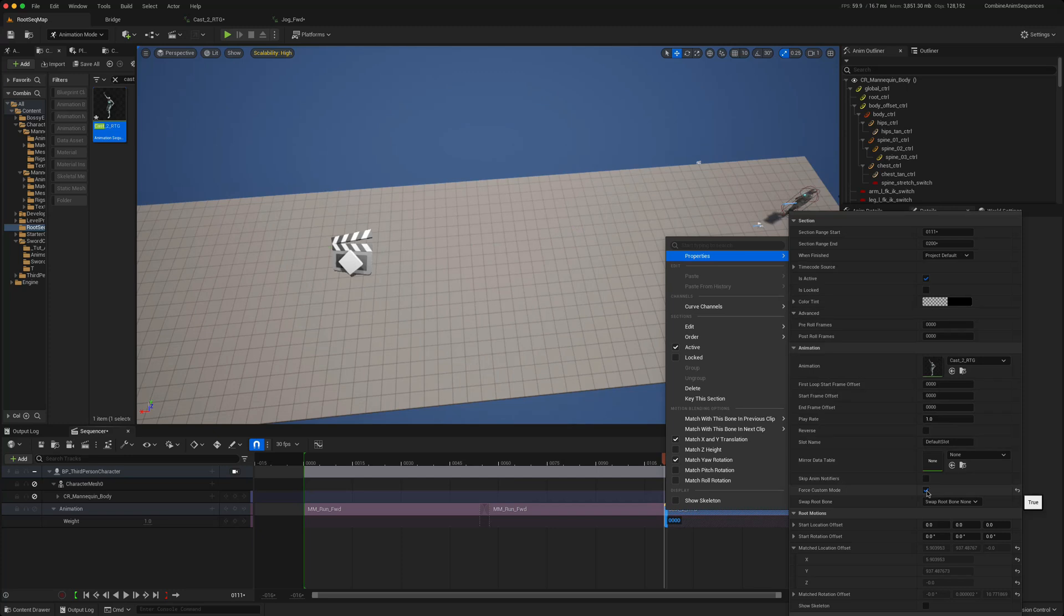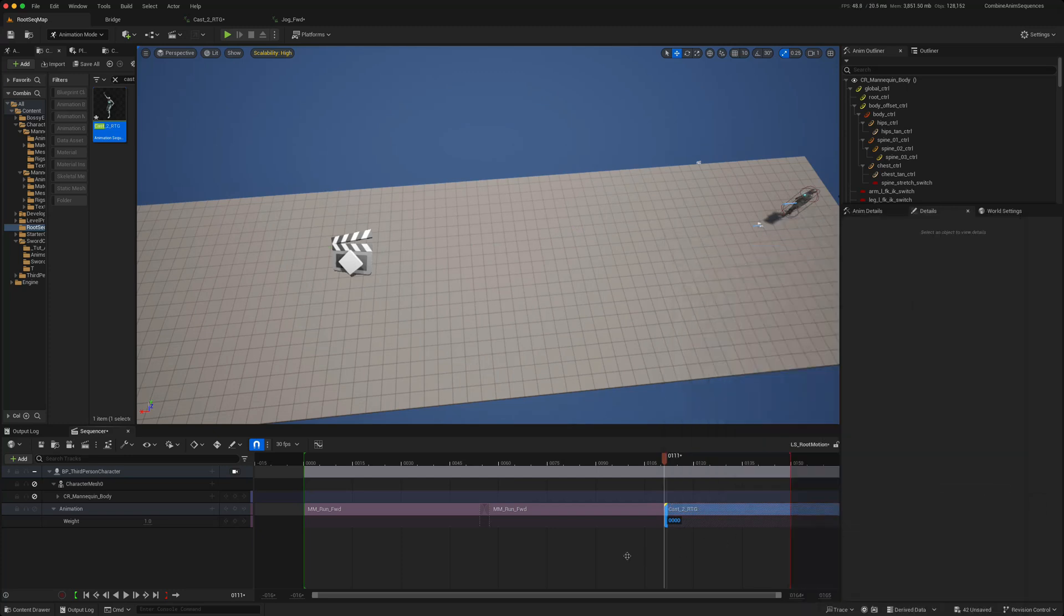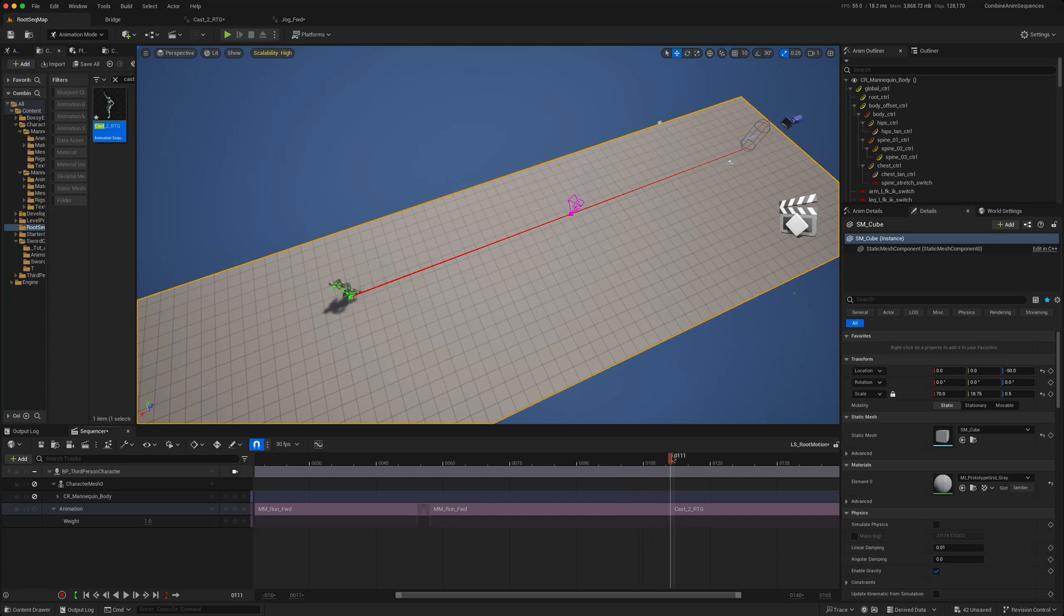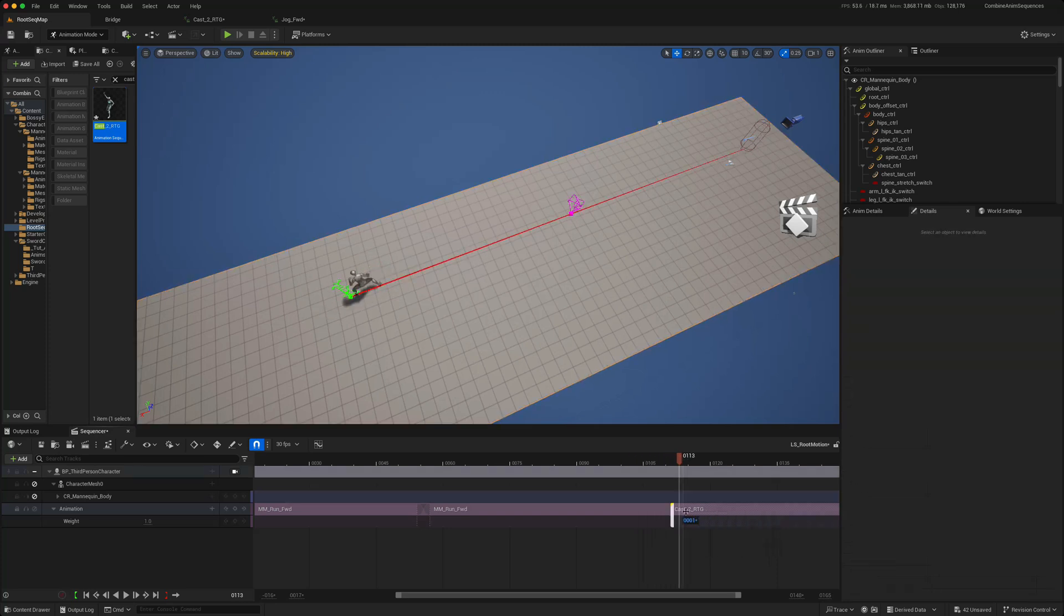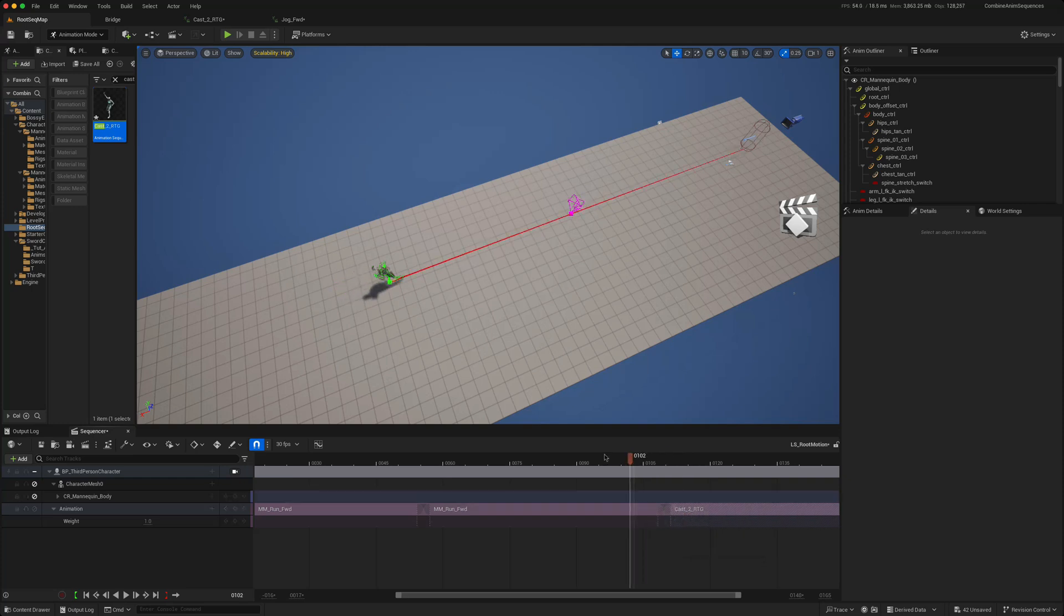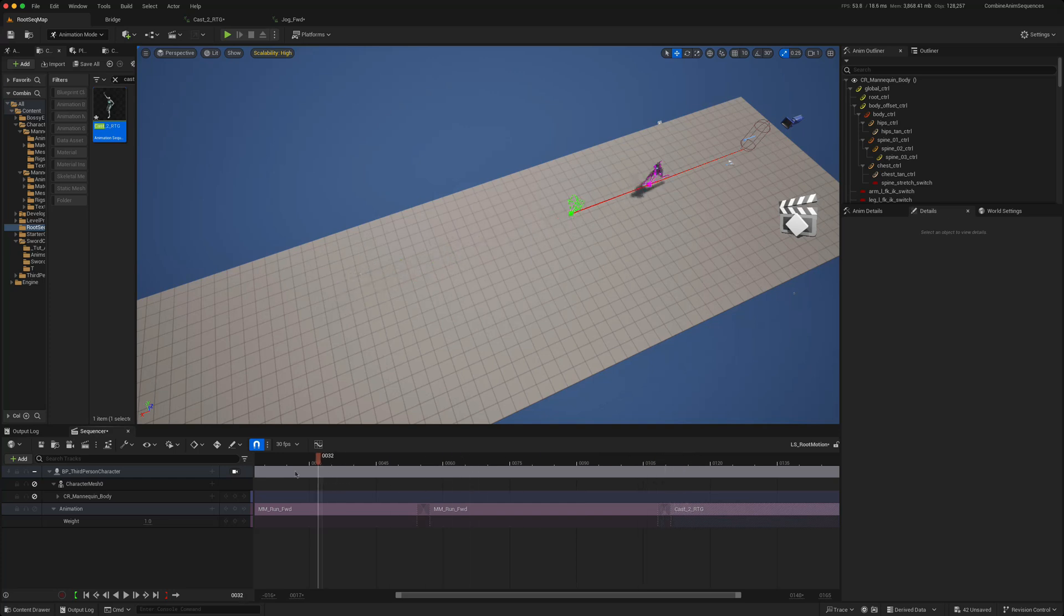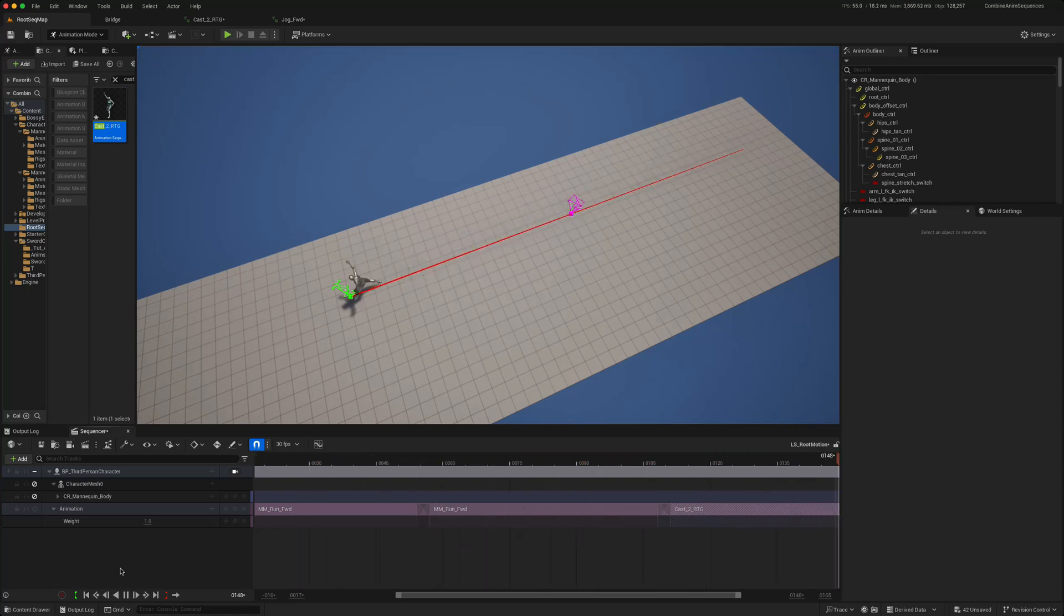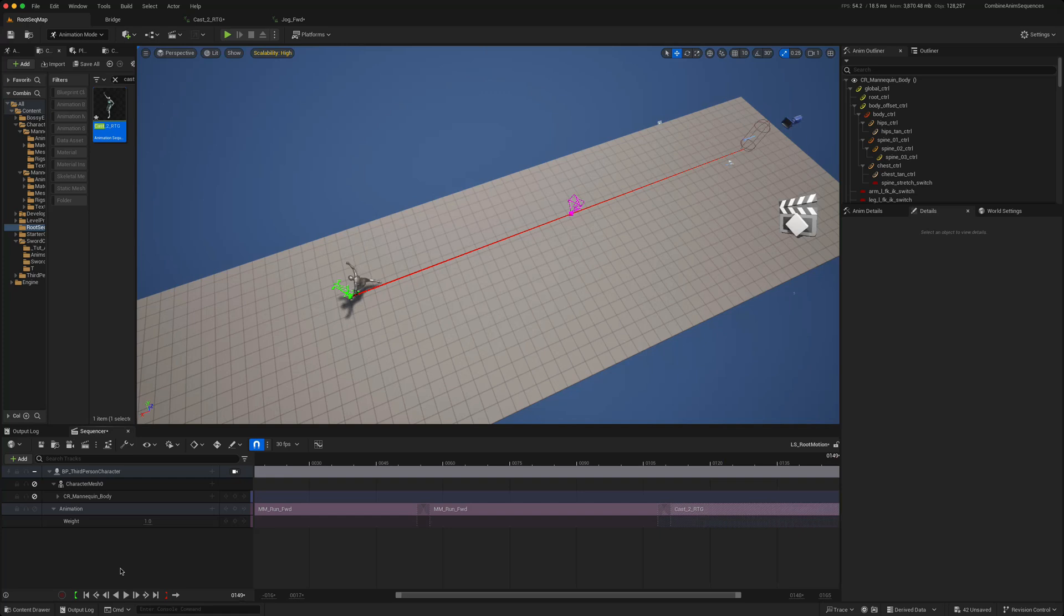And we need to make sure we're forcing it at the right point because otherwise you notice he was still snapping. So from this point here right at the start, we'll force custom mode again. There's a slight snap there and that's just because these two need to blend a bit better. So move that here. And if we play that from the start, so he runs across, runs across, and then plays another root animation at the end.